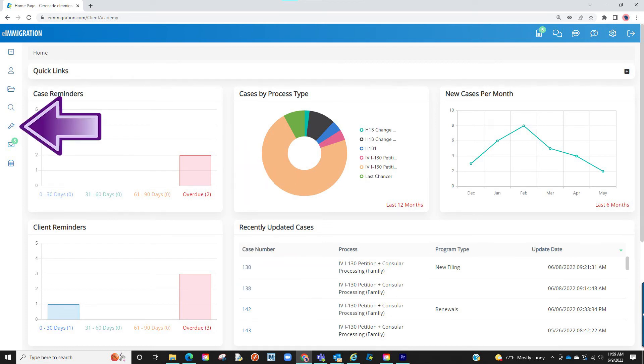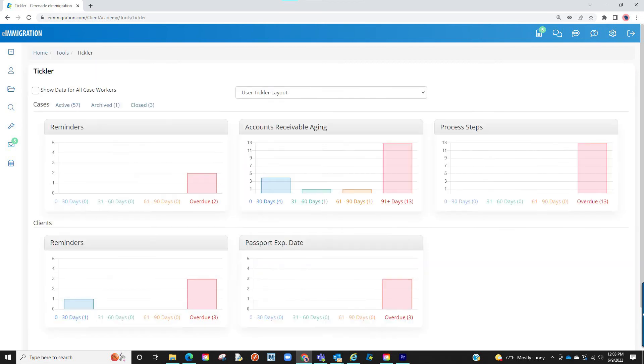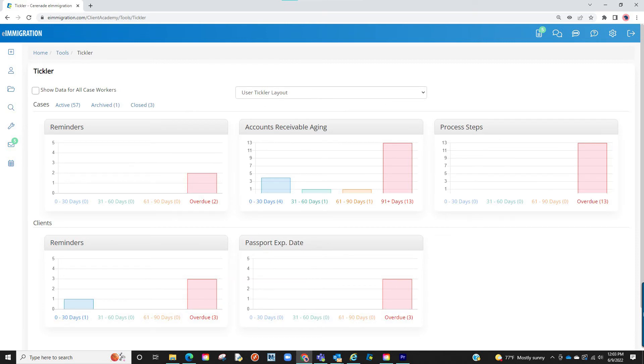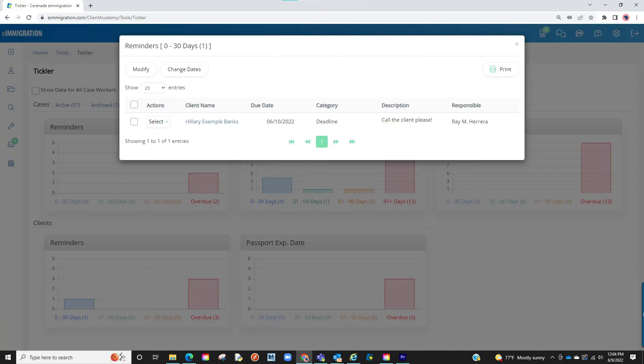And, if on the tickler, it will show there as well. You can click on the range of days where it will list all reminders assigned to you.